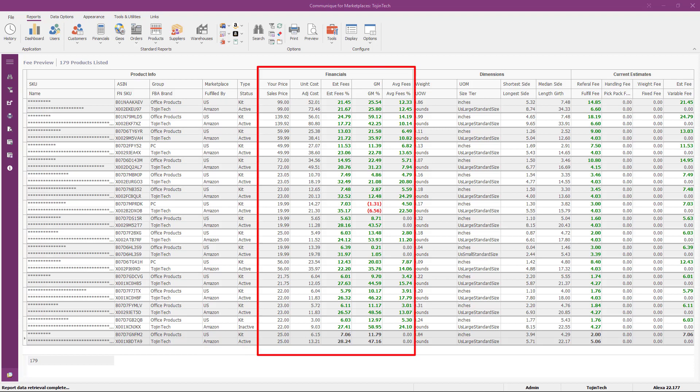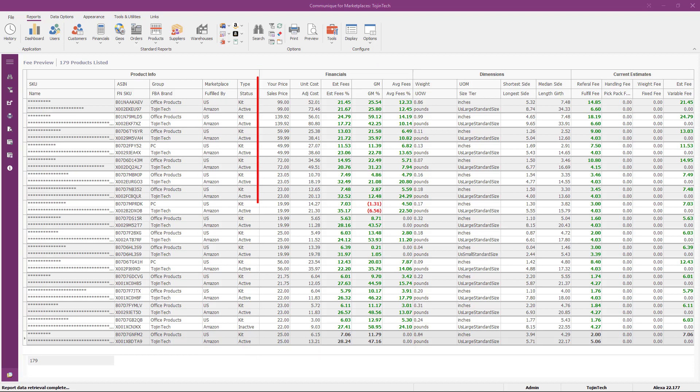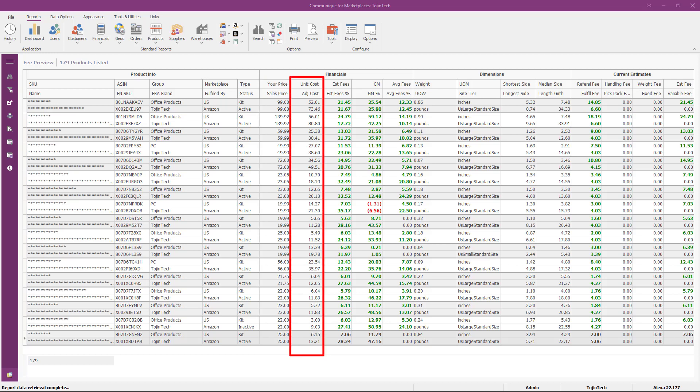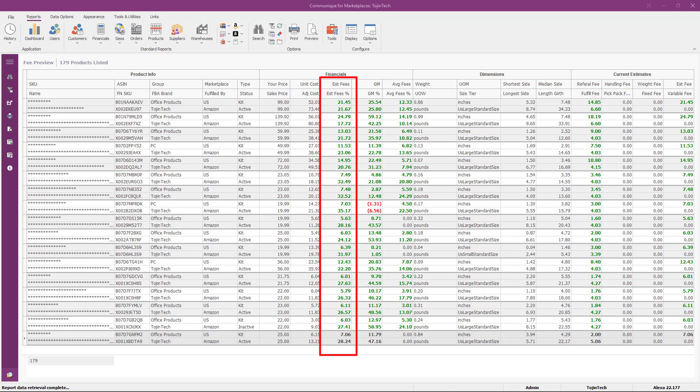The next set of columns are in the financials group. Your price is the current selling price. The sales price is the current promotional price. The unit cost is the current cost for the product. The adjusted cost is the current cost plus estimated fees. The estimated fees value is the estimated fulfillment and selling fee per unit sold via FBA. The estimated fee percent represents the percentage of fees to be paid for fulfilling and selling via FBA.